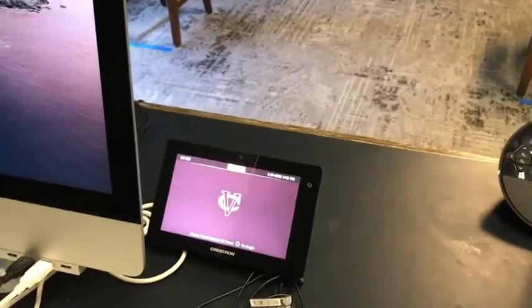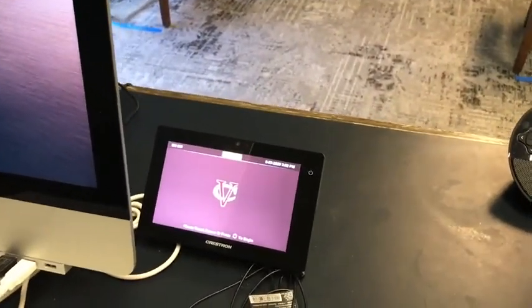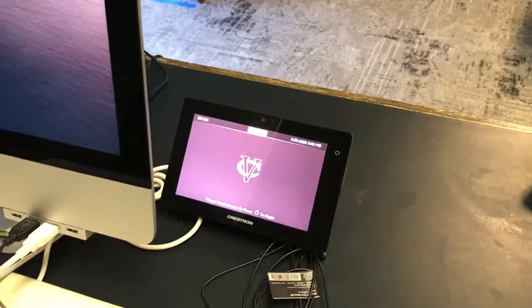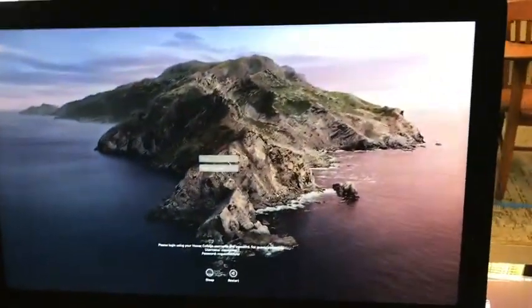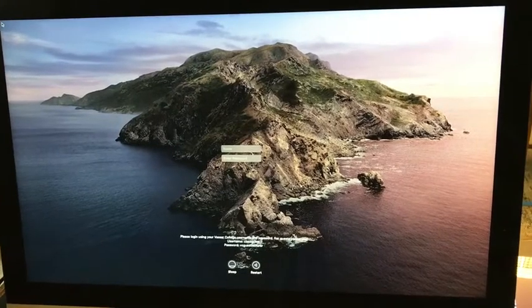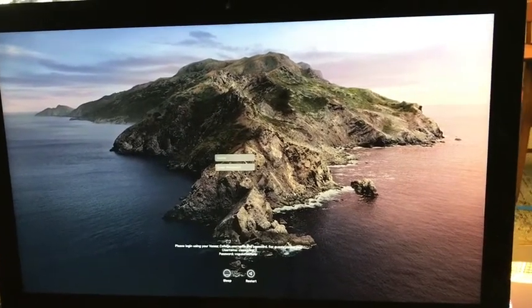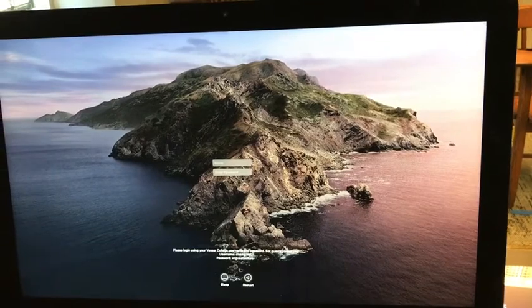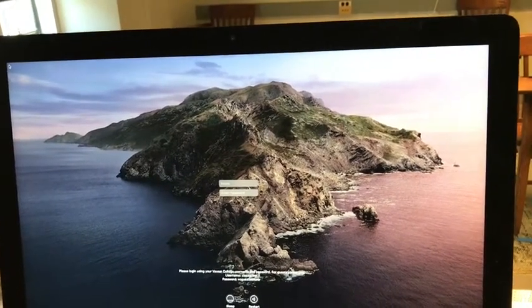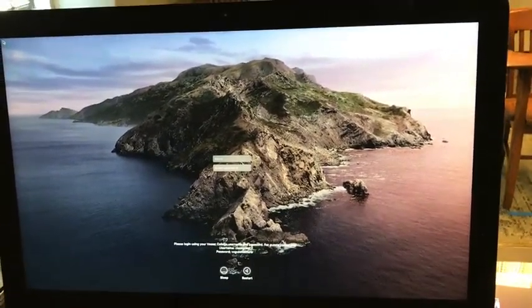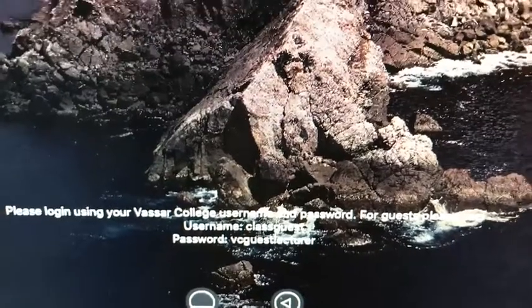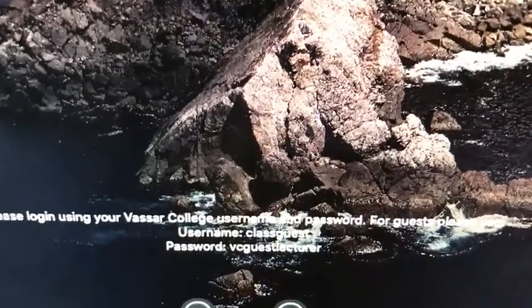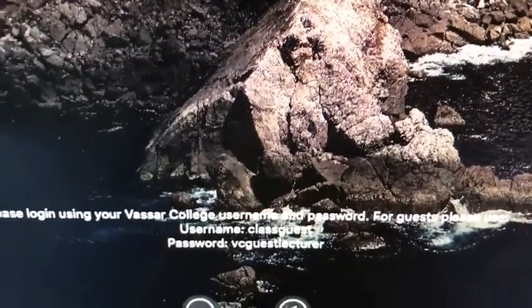There's also a touchscreen panel for controlling the projection system of the room. The first thing you may want to do is wake up your computer if it's asleep by tapping the keyboard and moving the mouse. Then we recommend that you log in not with your own login information but with the guest login, which is username class guest, password VC guest lecturer.